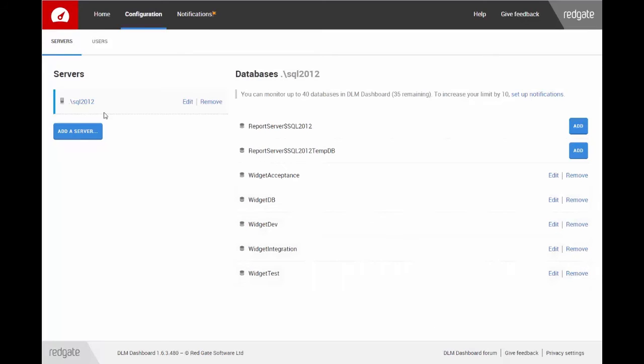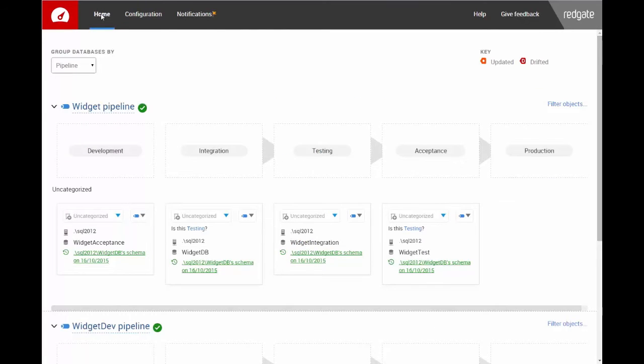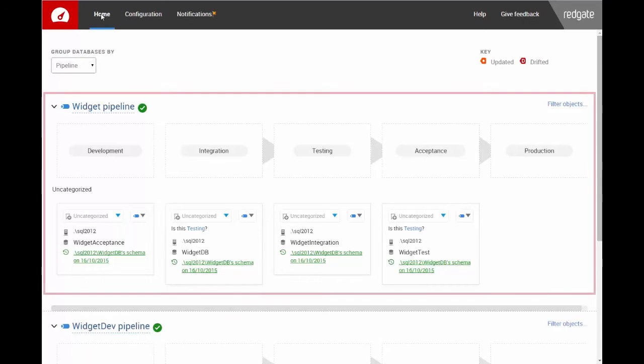Then I'll click Home. Because these databases share similar schemas, DLM Dashboard has grouped them together into a pipeline called Widget.